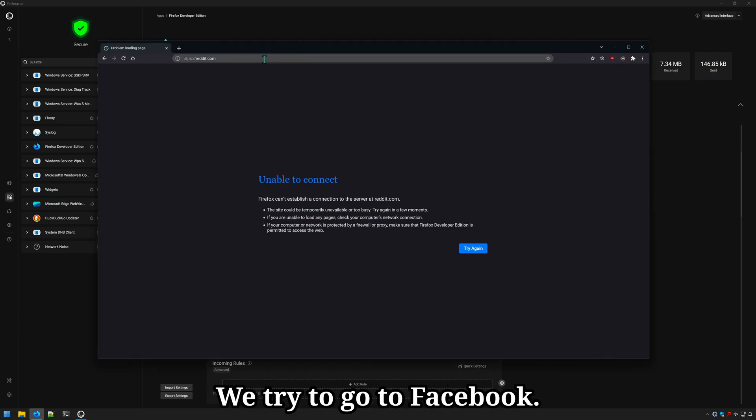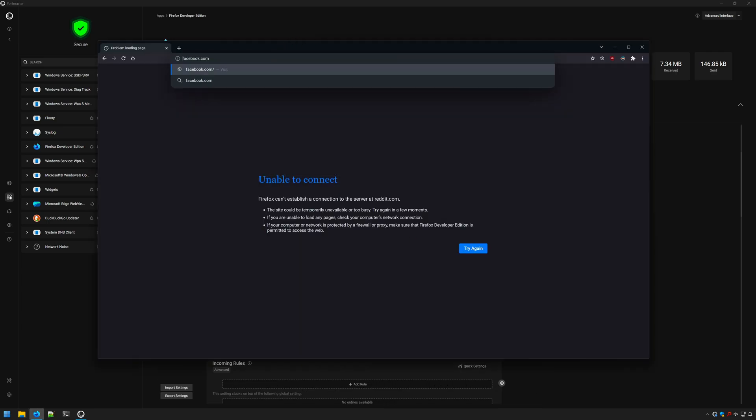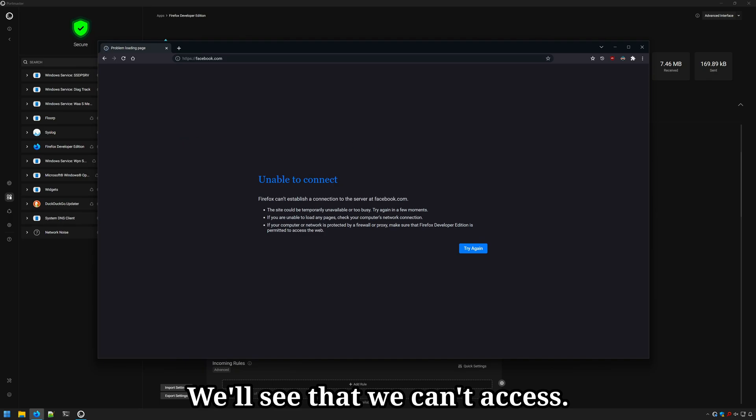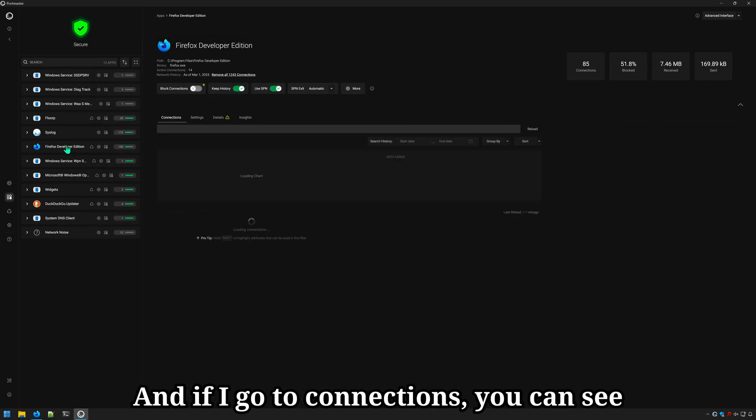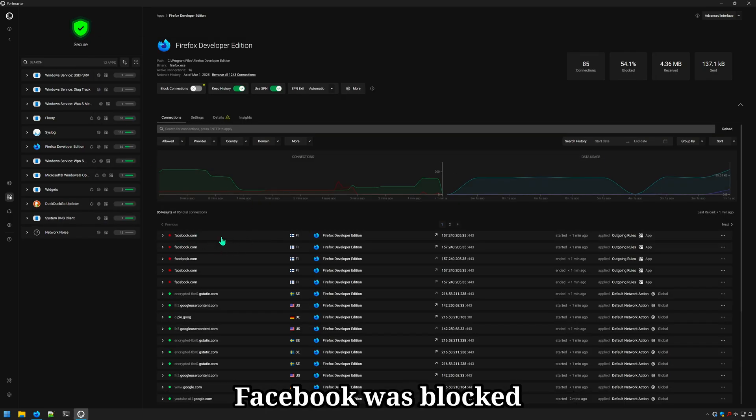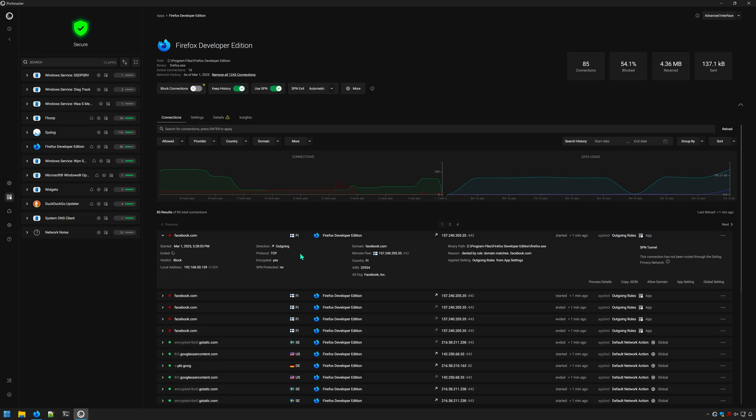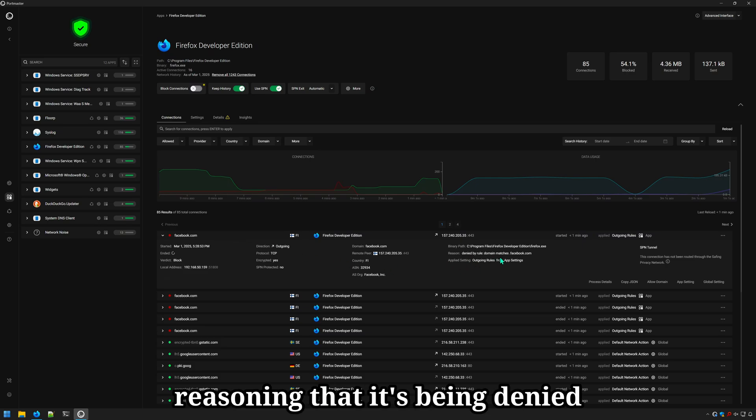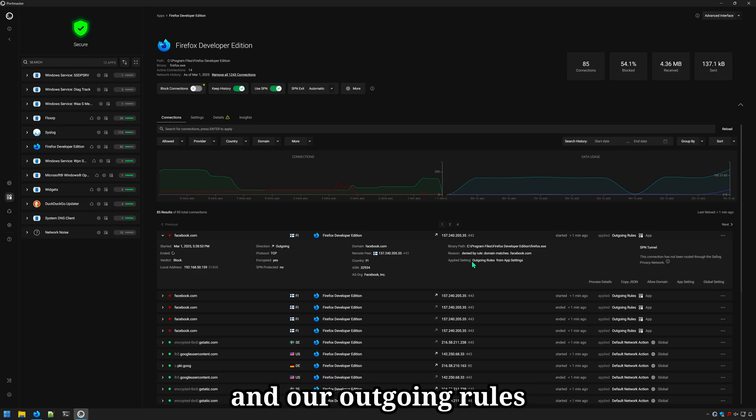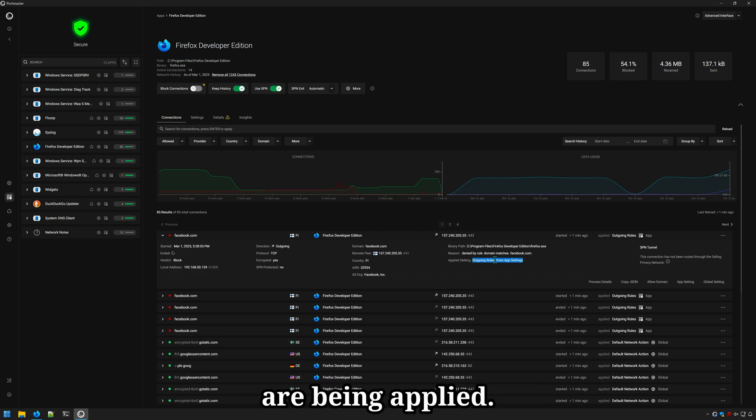We try to go to Facebook. We'll see that we can't access it. If I go to connections, you can see Facebook was blocked and it shows the reasoning that it's being denied because it matches this Facebook and our outgoing rules from our app settings are being applied.